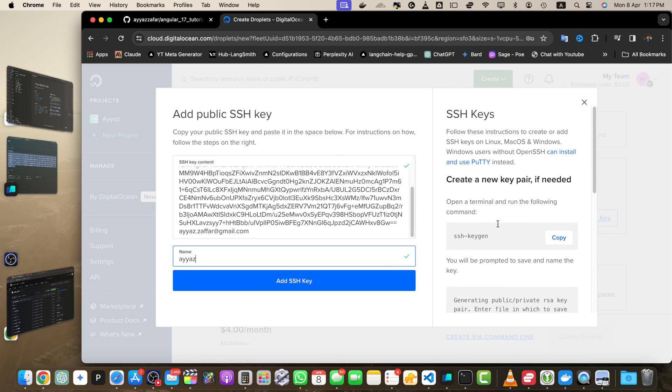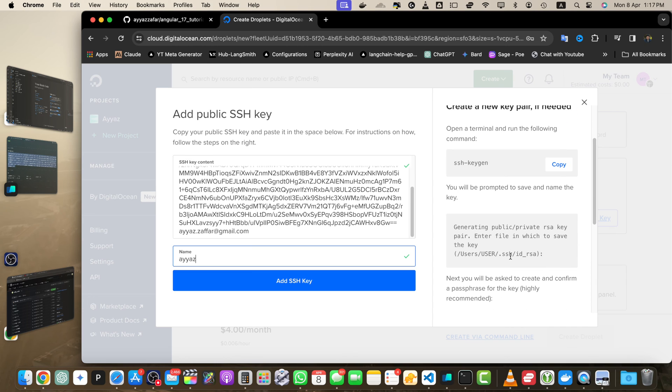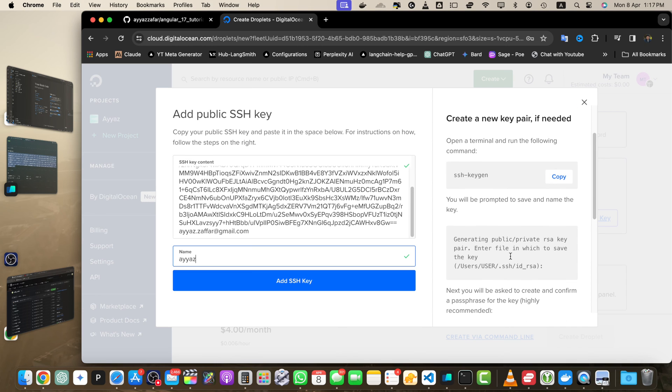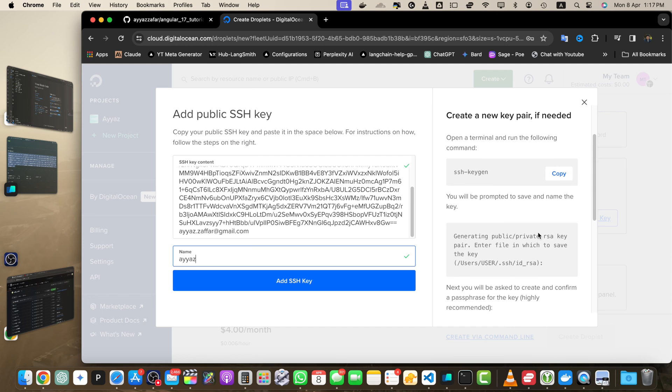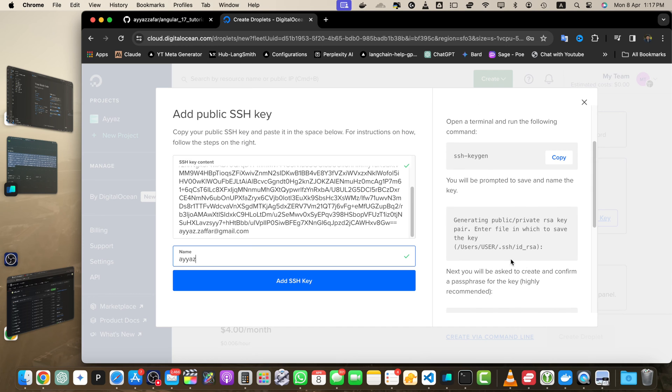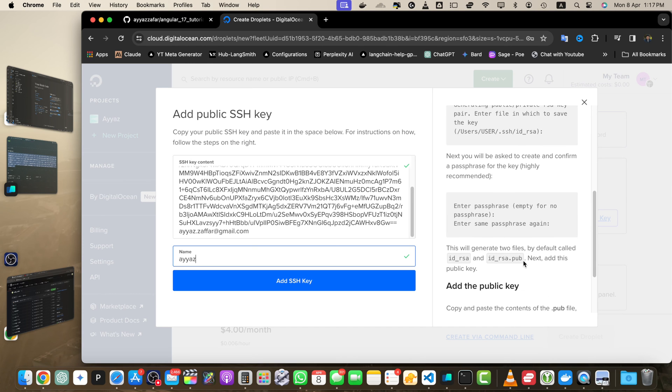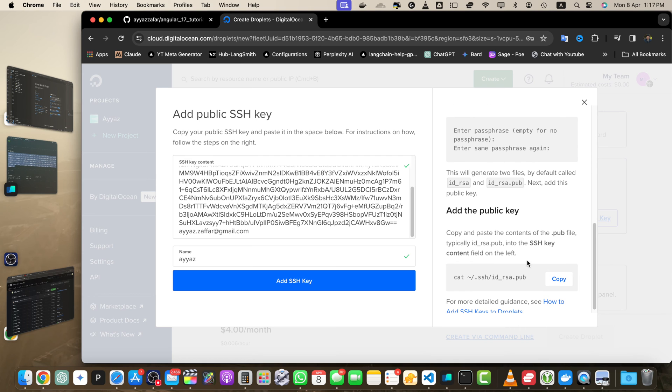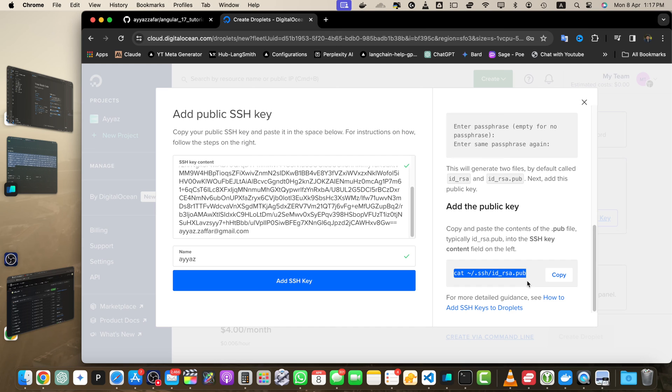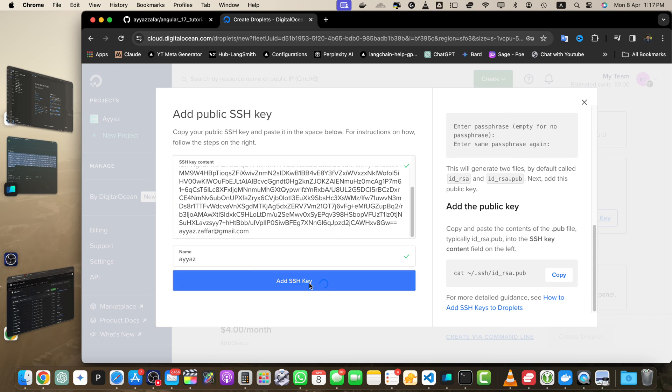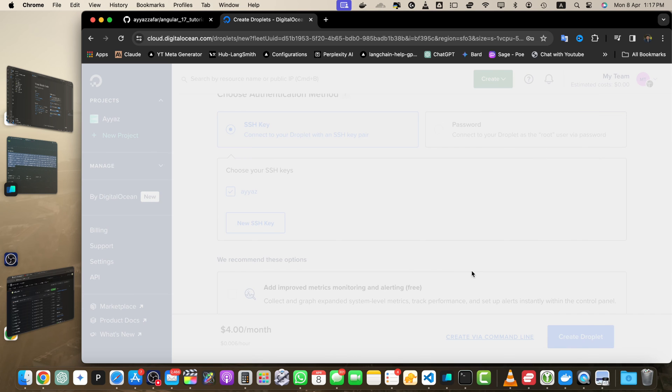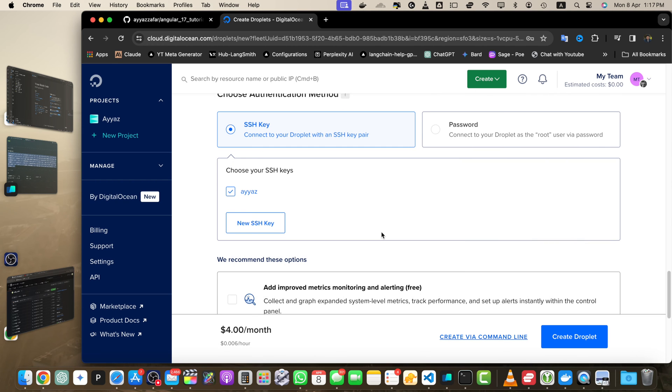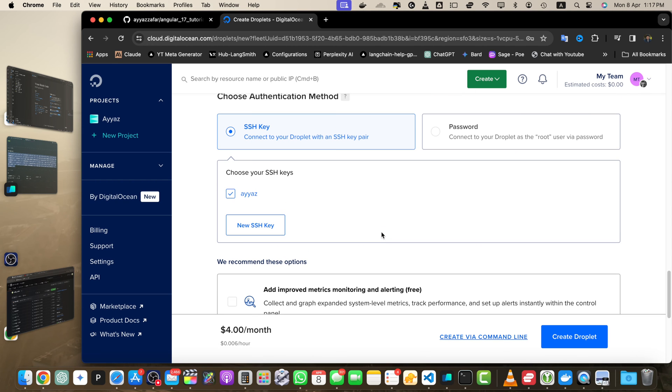Now give it a name, like iOS or whatever name you want. If you don't have the SSH key generated on your computer, you can follow the instructions on the right side. Copy the commands, execute in the terminal, and it will generate the id_rsa files for you. Click Add SSH Key and it will be added.